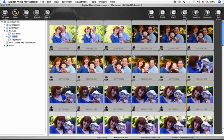You can create new thumbnails to use for display in the main window and add them to each image. The images will be displayed in the main window more quickly and the quality of the images displayed will increase.